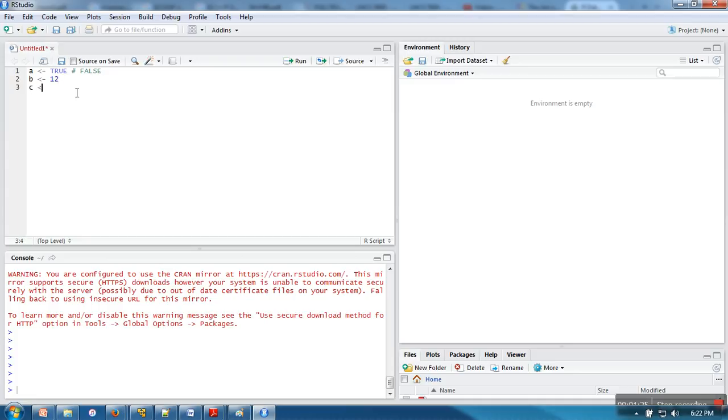Now the thing is, how are we going to use integer? In case of integer you need to write L at the end of the value. In R we also have complex numbers. This is the complex data type.